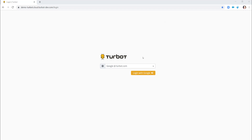Users can interface with Turbot through a console or GUI layer. You can have multiple directories associated to Turbot. Here I'm going to log in with my Google Auth credentials, my turbot.com credentials, but you can integrate your Amazon SSO, Azure AD, DFS, Okta, Ping Identity, any LDAP, any SAML-based directory, or multiples of them to the product, and users can authenticate in.